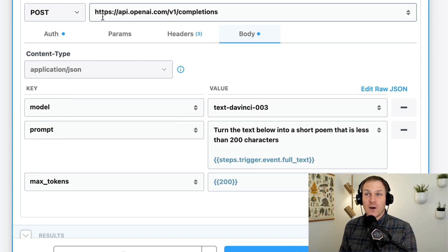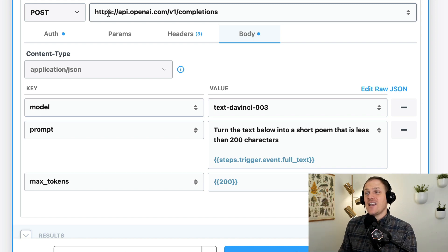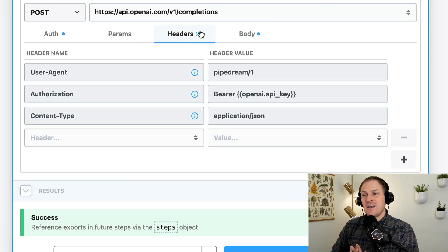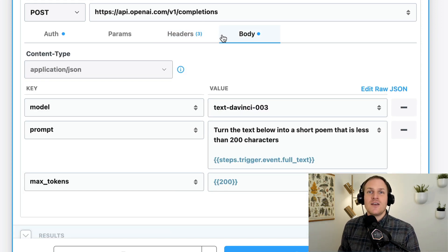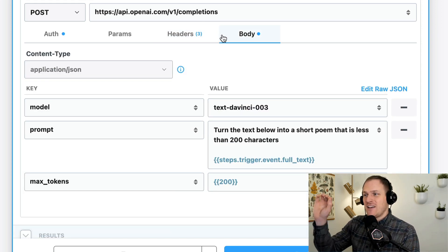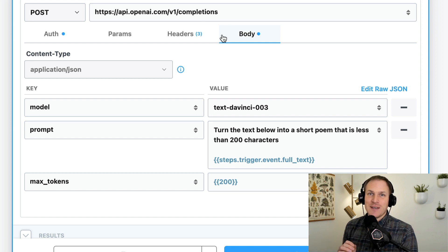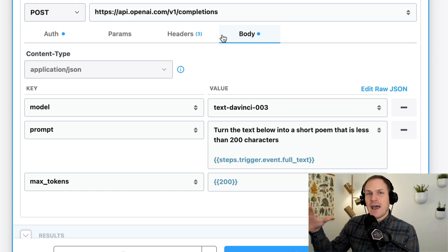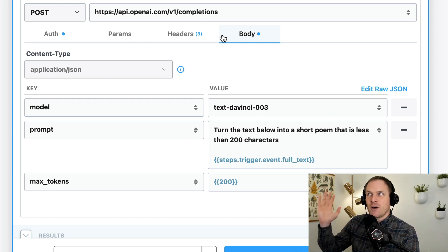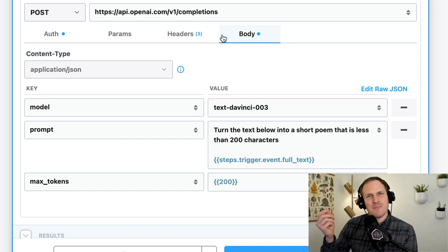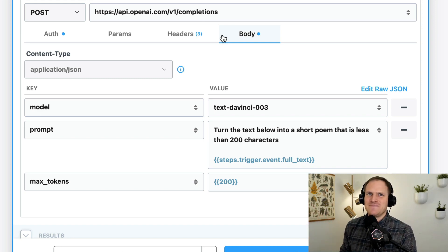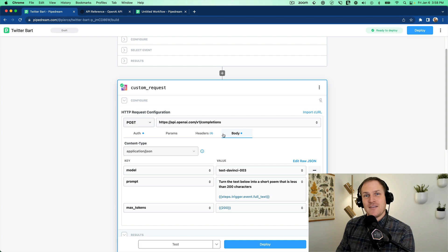Long story short, you can customize any HTTP request builder without code right in the editor, and Pipedream will handle all the complexity of authorizing your account with that service using the headers. All you need to do is read the API documentation, follow it line by line, pass in data from your trigger or from other steps in your workflow, and automate APIs very quickly. Have fun with it — have a great day!